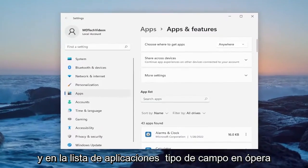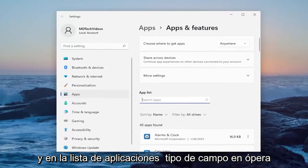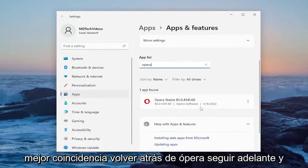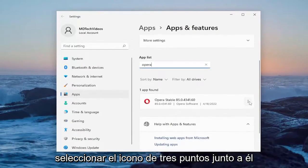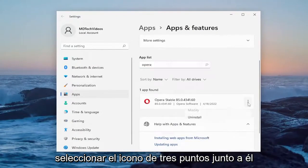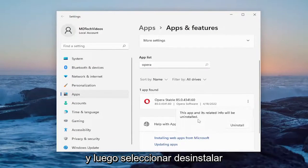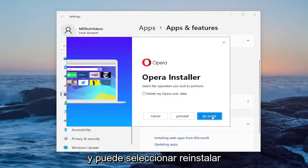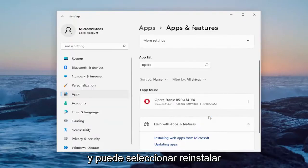And in the apps list field, type in Opera. Best match should come back with Opera. Go ahead and select the three dotted icon next to it, and then select uninstall. Select the uninstall button, and you can select reinstall.